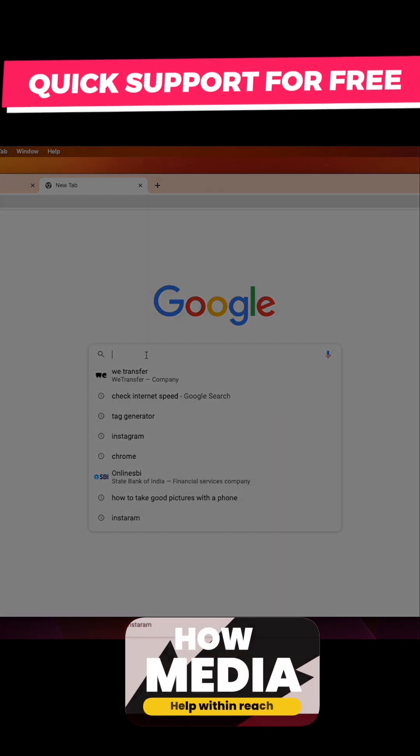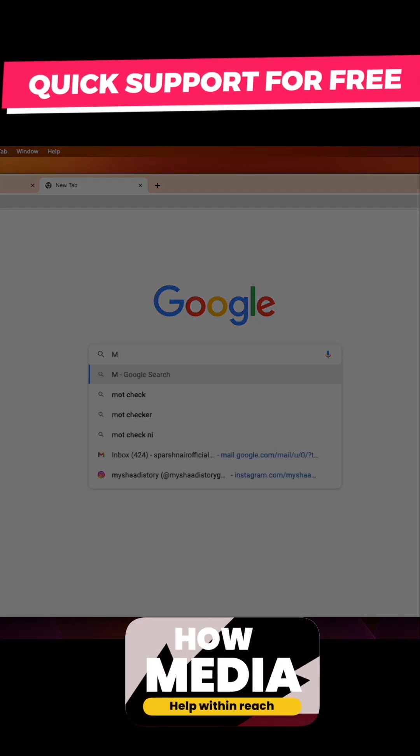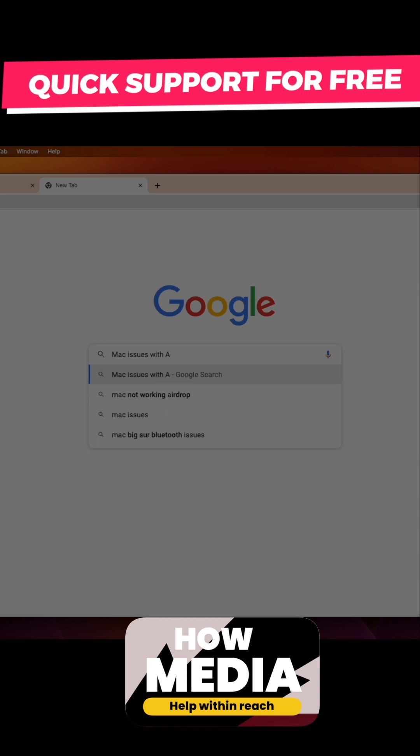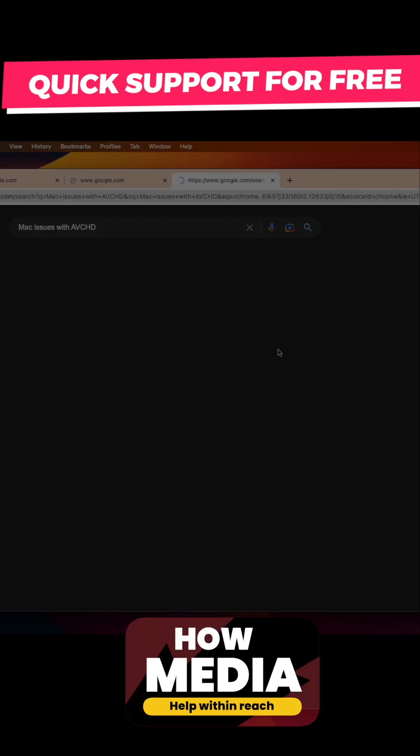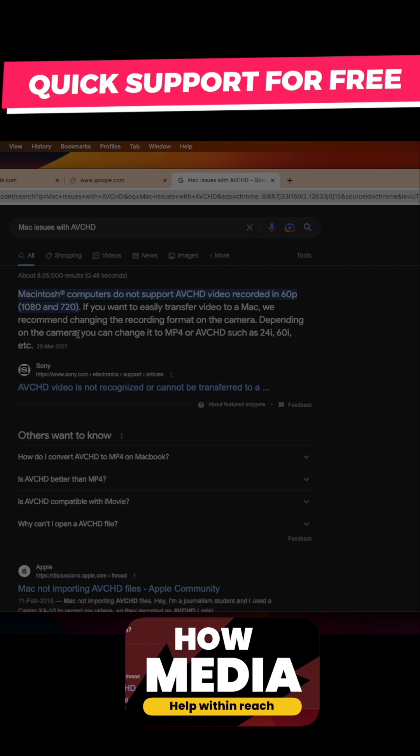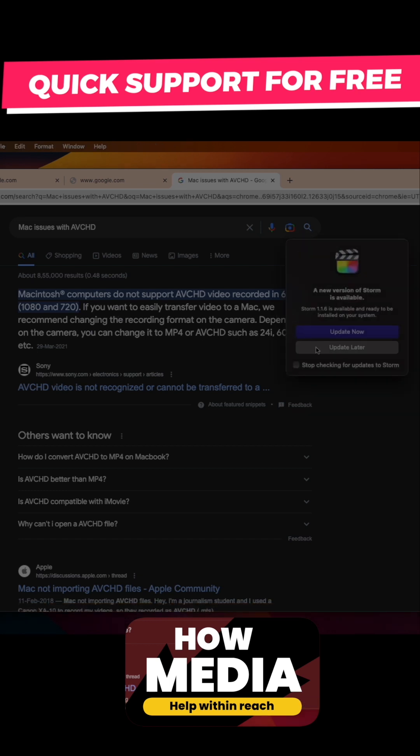Hi everyone, today I'm going to show you how to convert AVCHD files to MP4, especially if you are editing on a Mac. Mac somehow doesn't like AVCHD files too much and because of that it takes forever to import into your project. So today I'm going to show you how you can convert them to MP4 using a software.